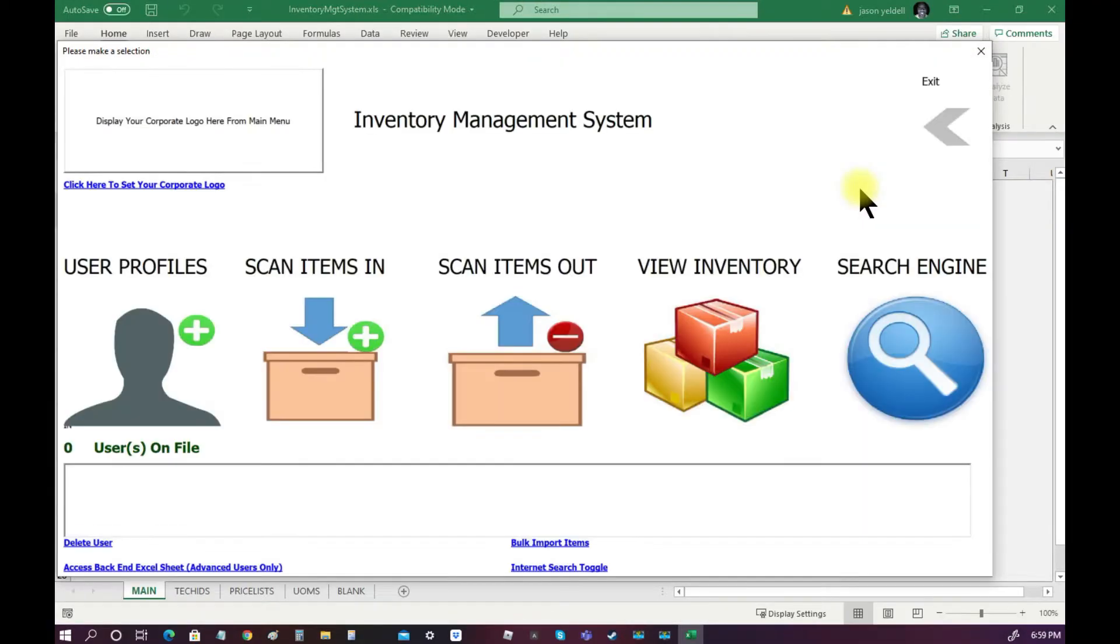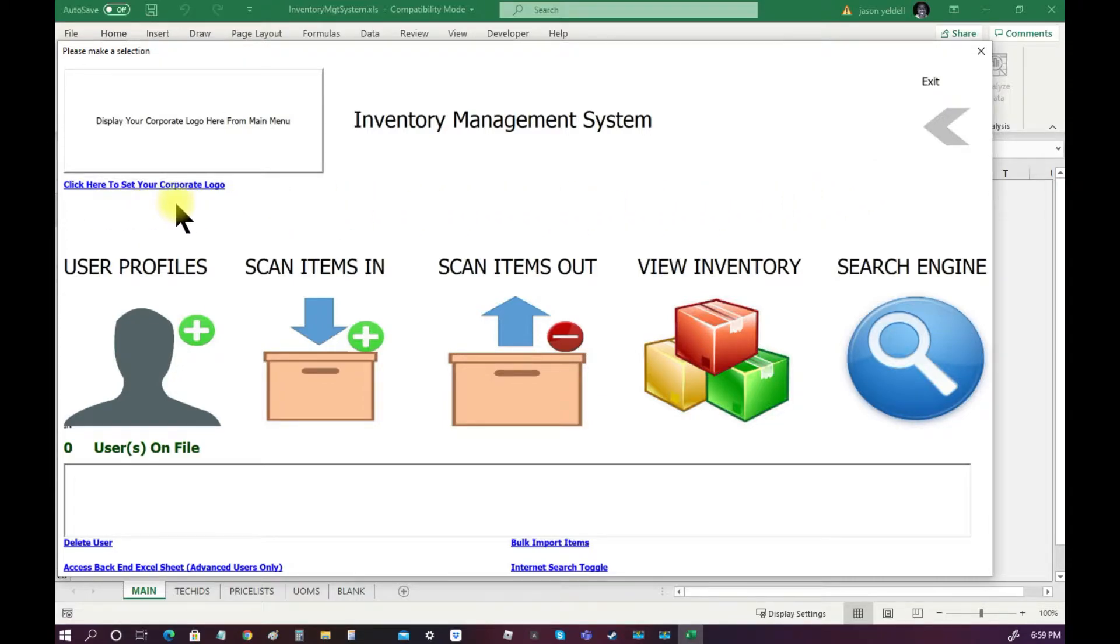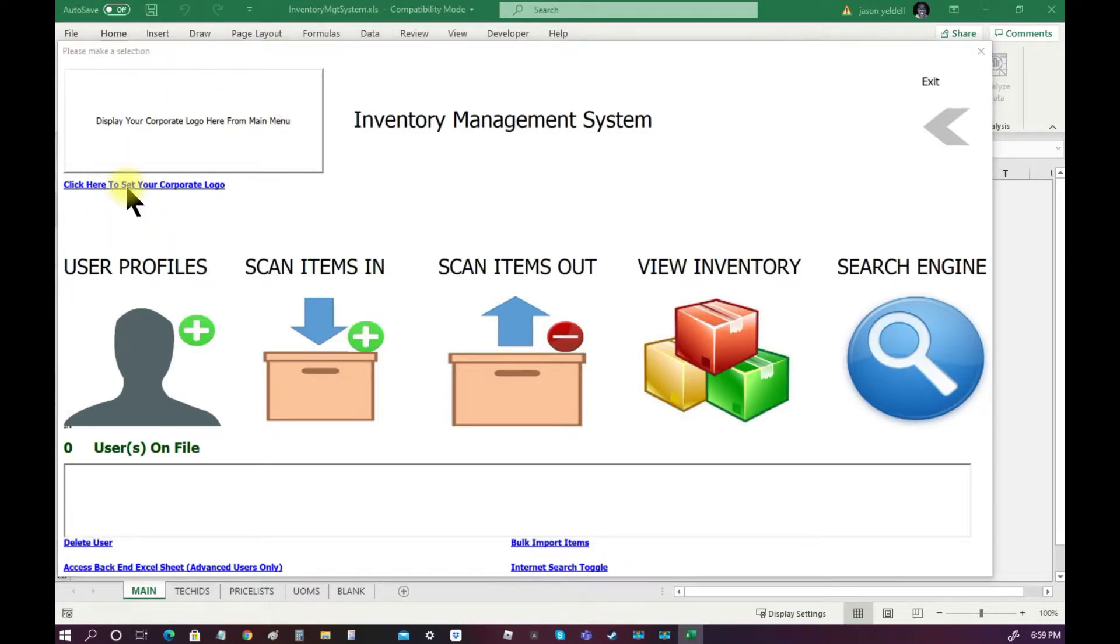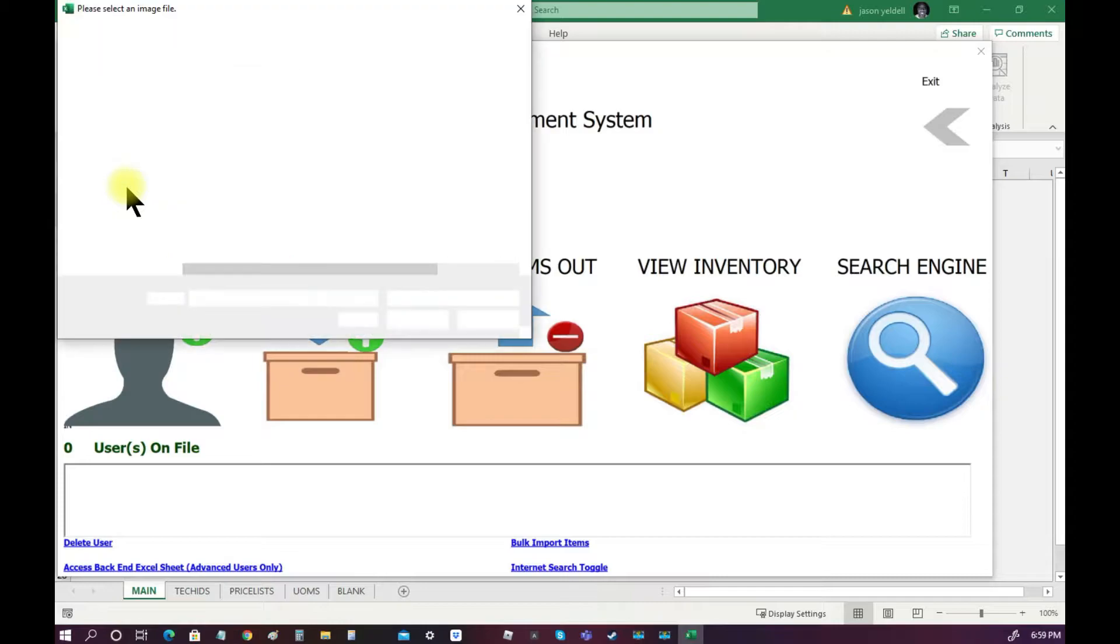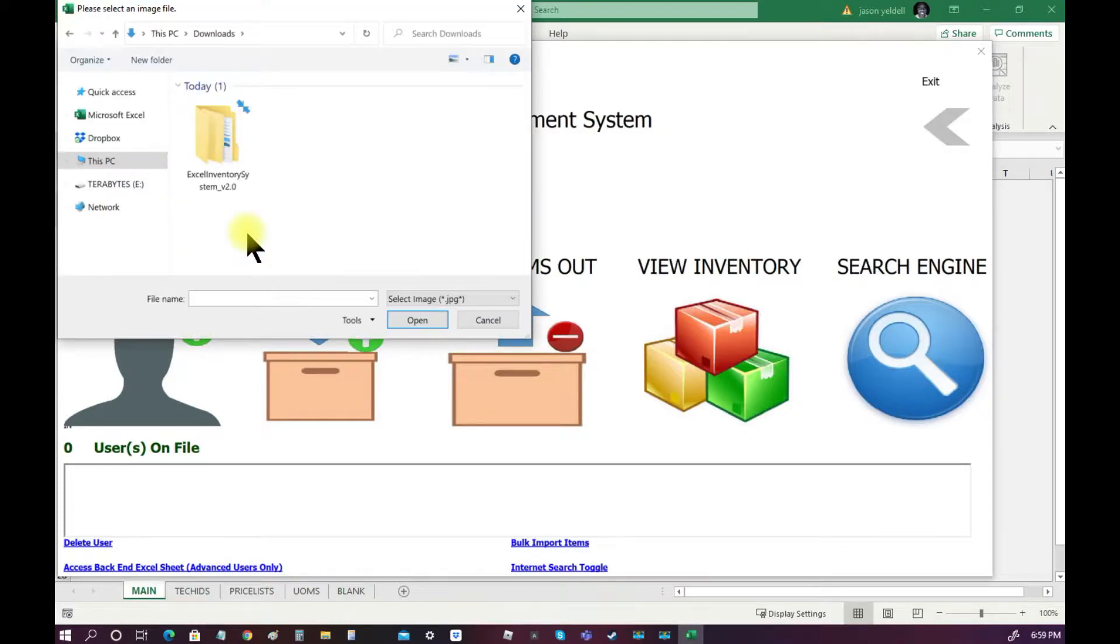To get started, from the main menu, we can add our corporate branding or logo to the user interface by clicking the link display. From here, we can browse for a suitable JPEG that we want affixed to the user interface.